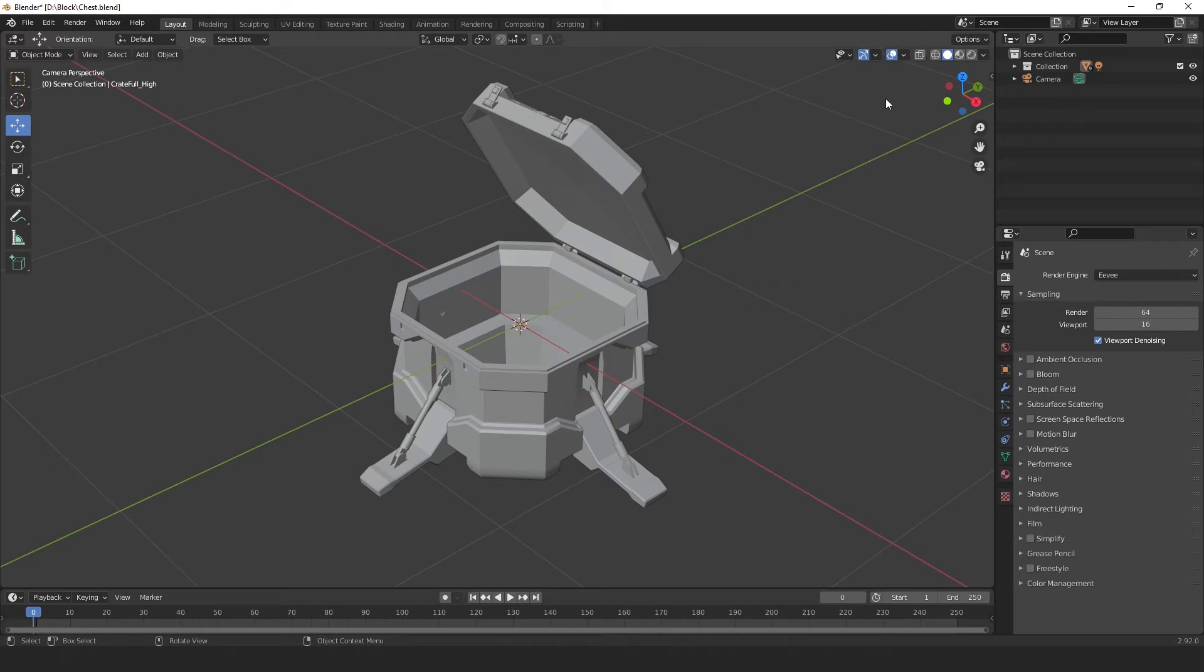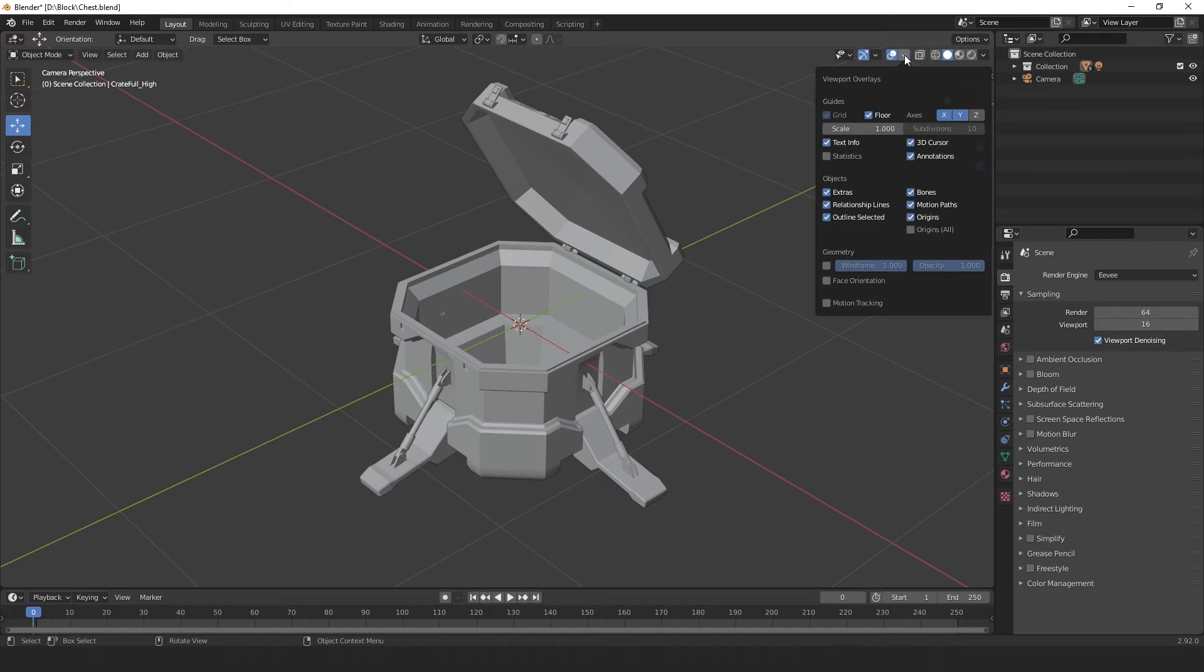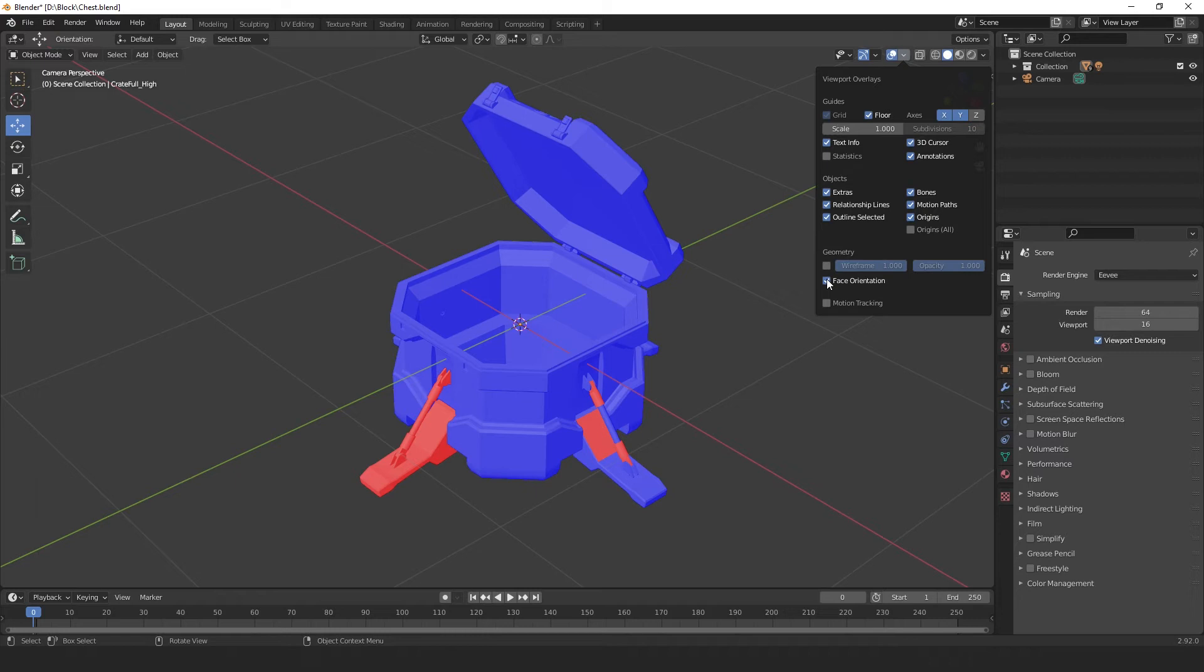So, we'll go to this little button here, select the arrow to bring up this menu, and select Face Orientation. And, as you can see, the surface normals appear blue, and the back faces appear red. This is a quick way to check that your geometry is facing in the right direction.